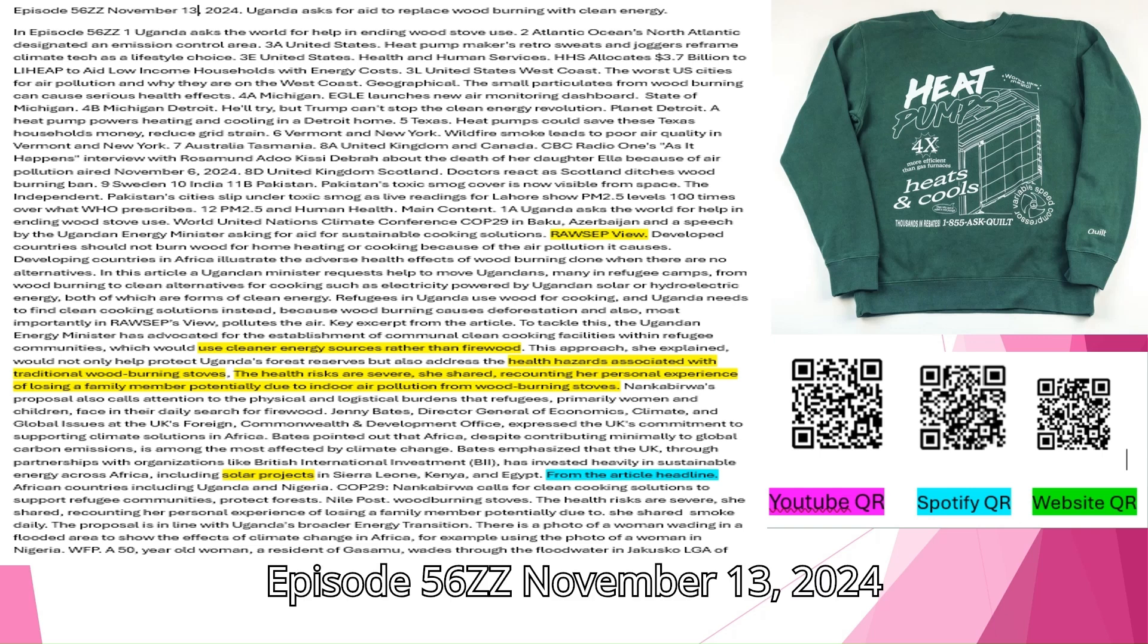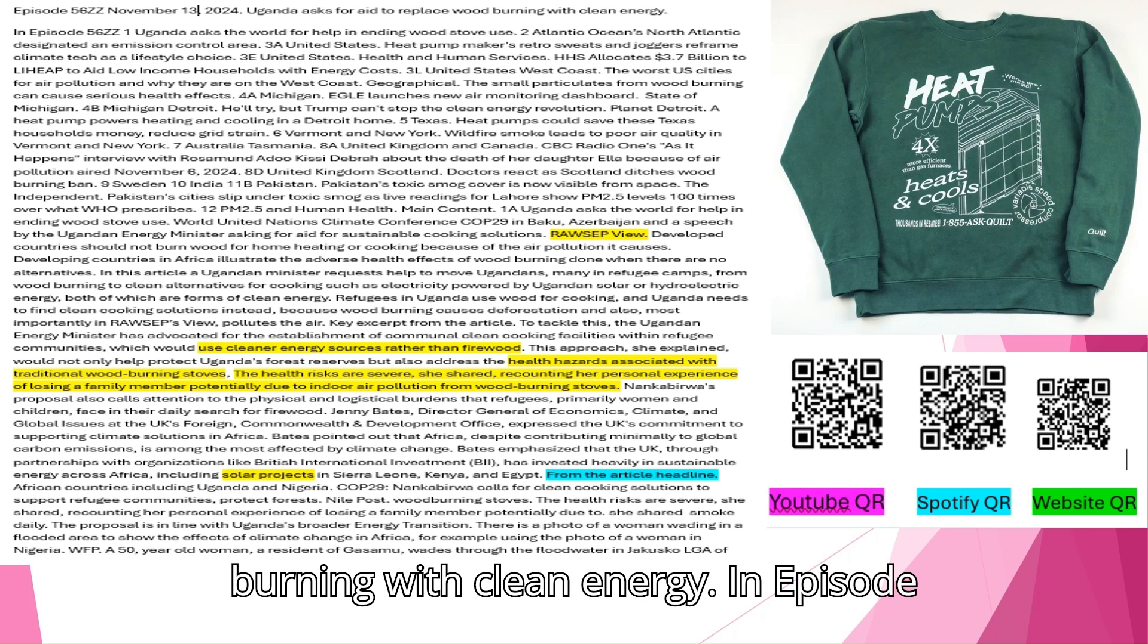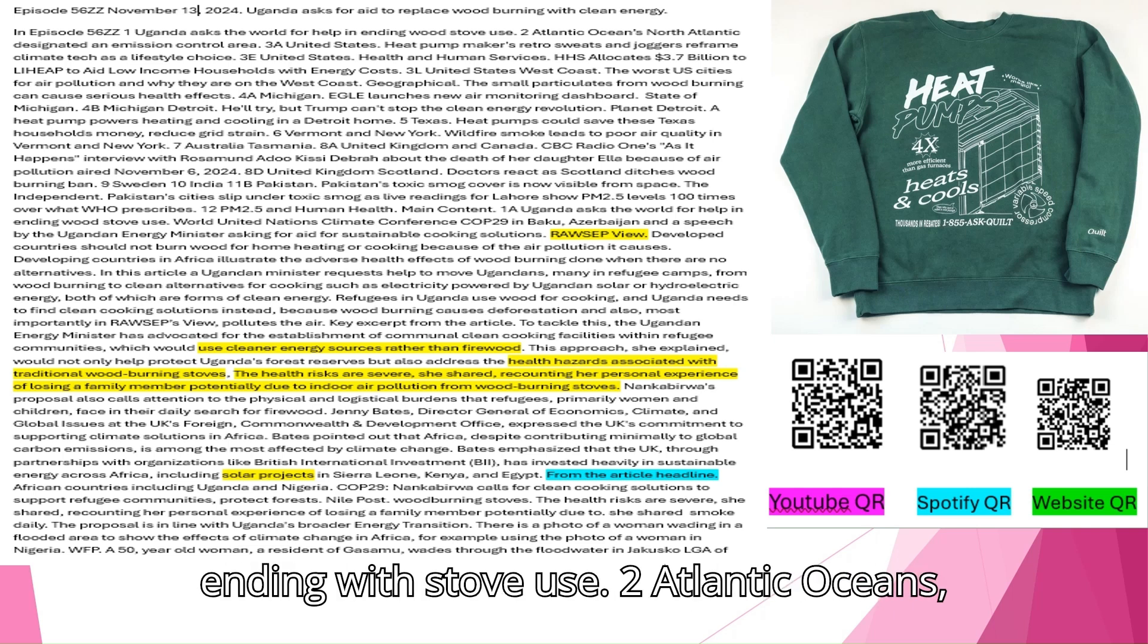Episode 56 ZZ November 13, 2024. Uganda asks for aid to replace wood burning with clean energy. In Episode 56 ZZ1 Uganda asks the world for help in ending wood stove use.